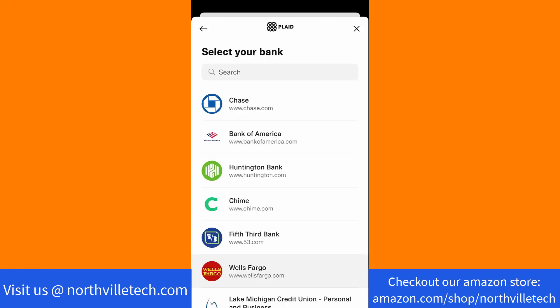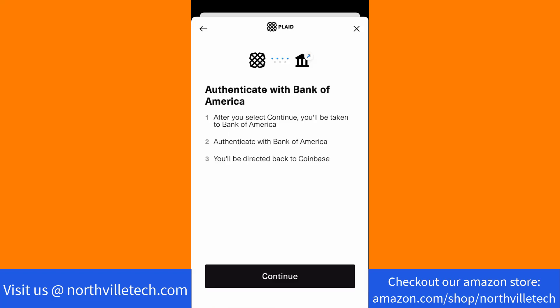Now, select the bank you wish to link. To authenticate with your selected bank, tap on Continue.